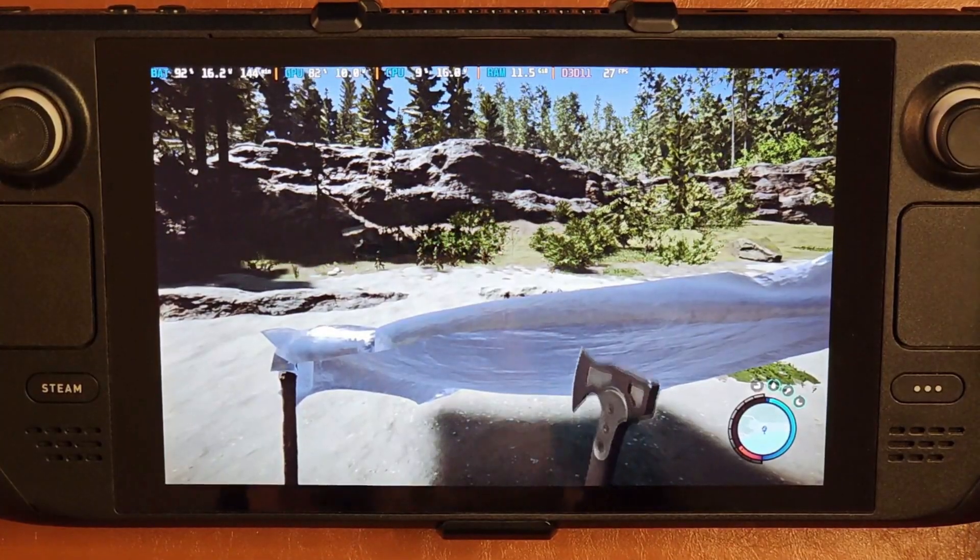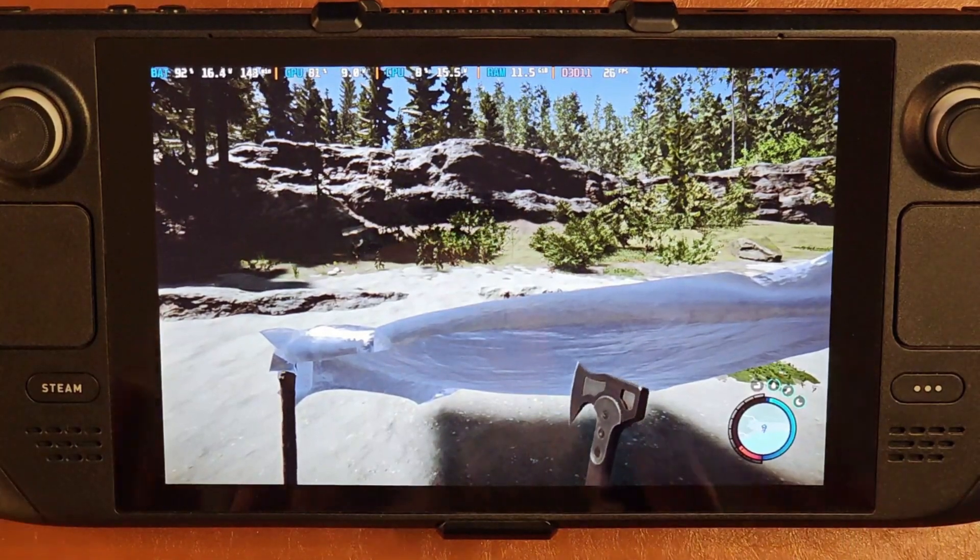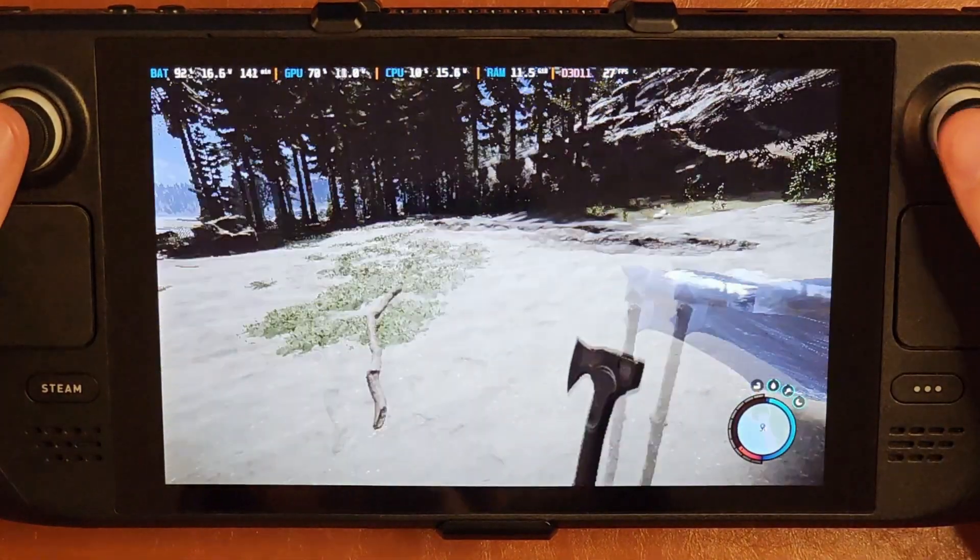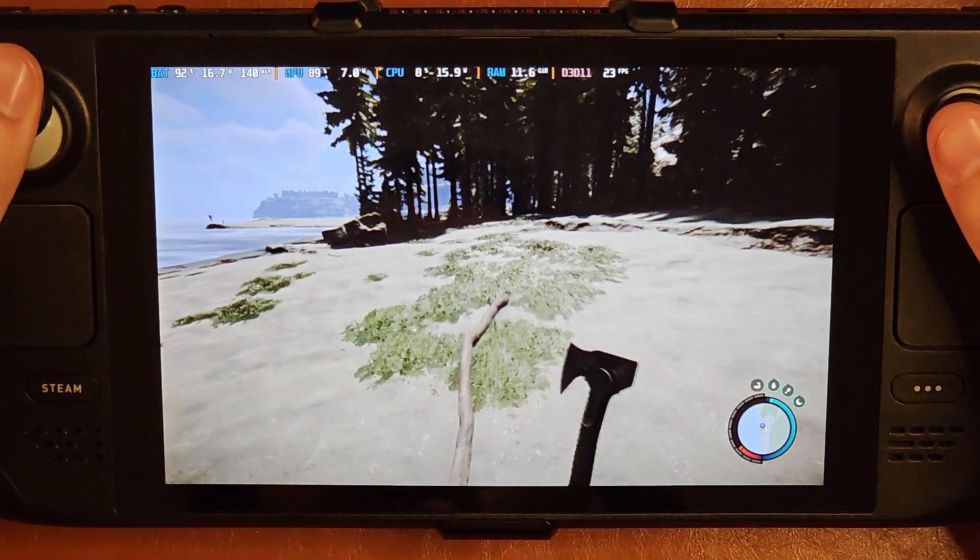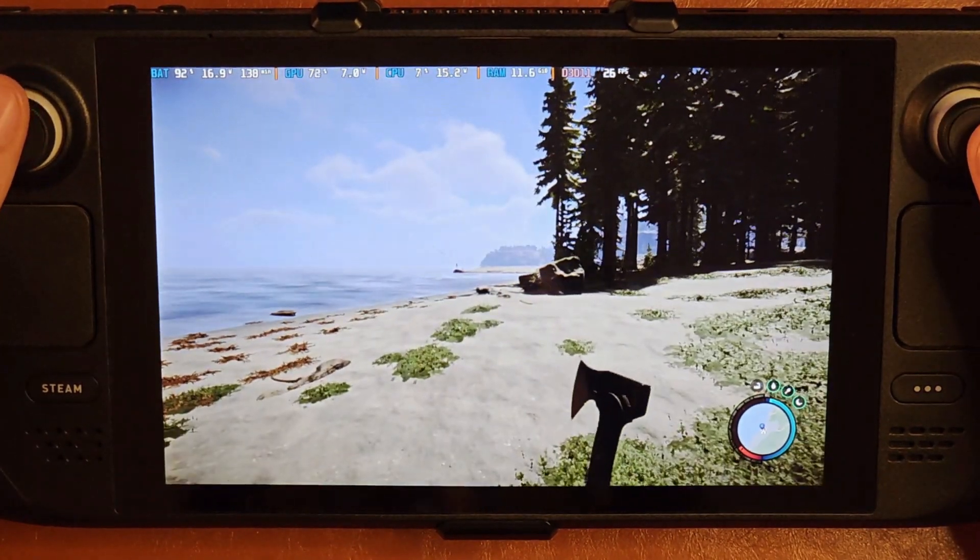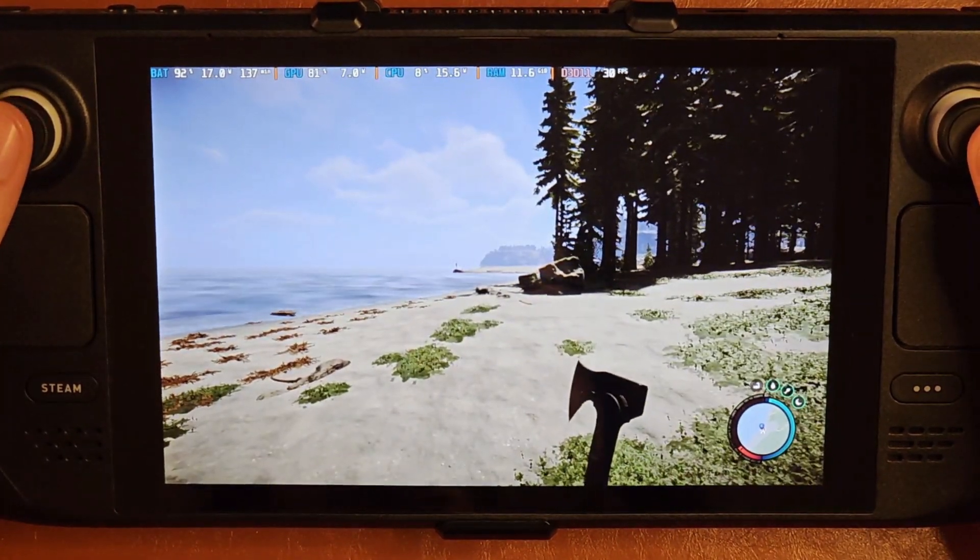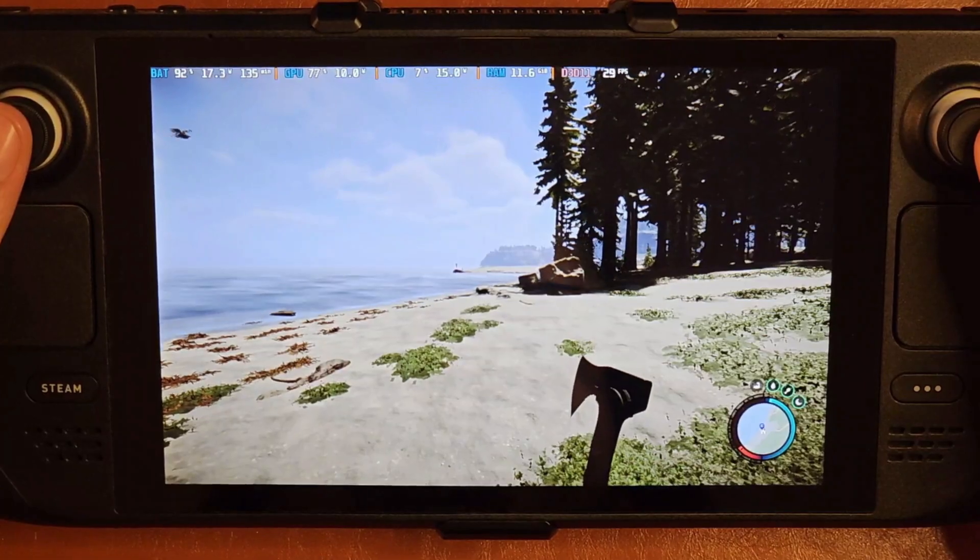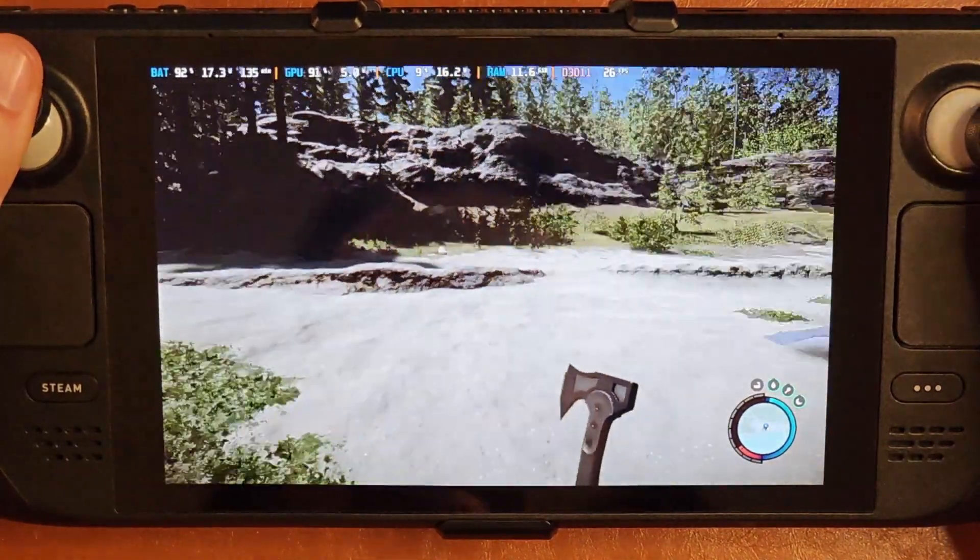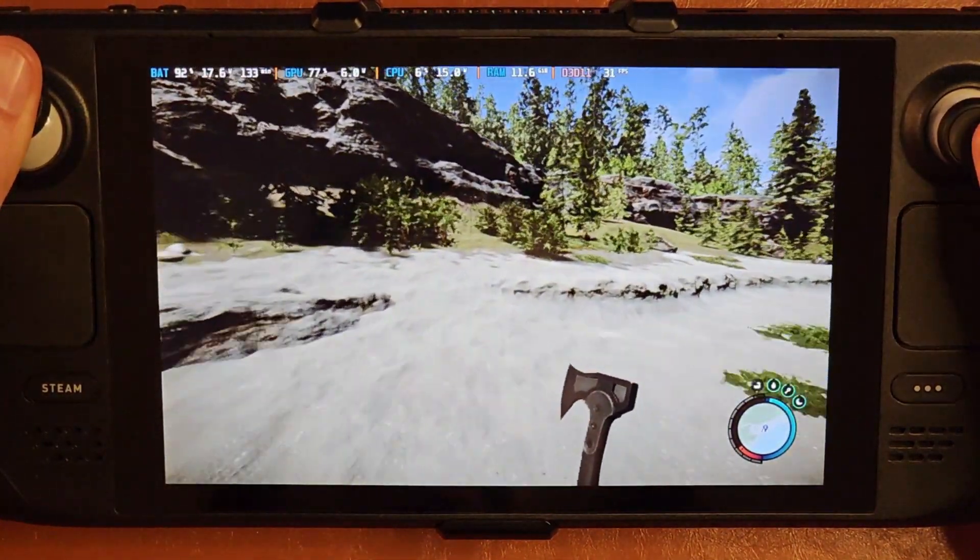Alright, so to test some current performance, we are in Sons of the Forest, and this thing is pretty much like the lowest possible settings imaginable and it still does not run particularly well. We're getting 30 FPS there but it's typically under 30.